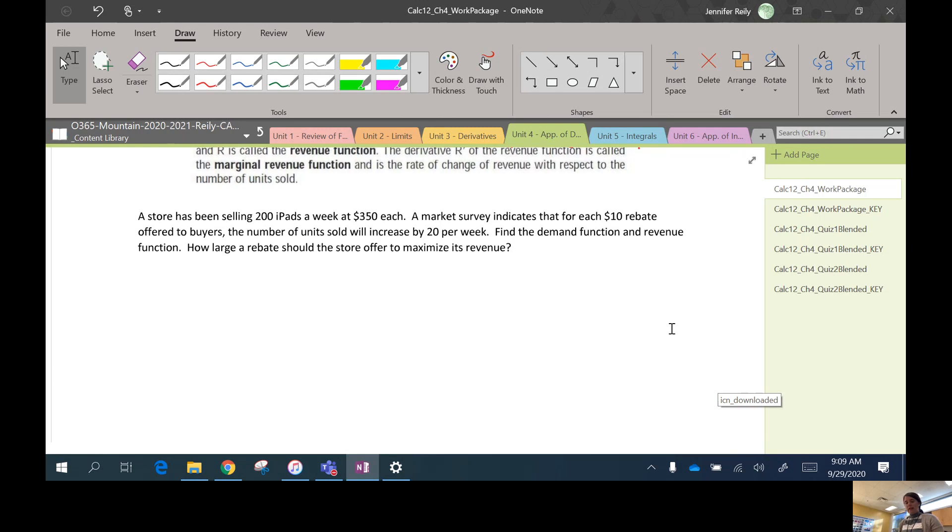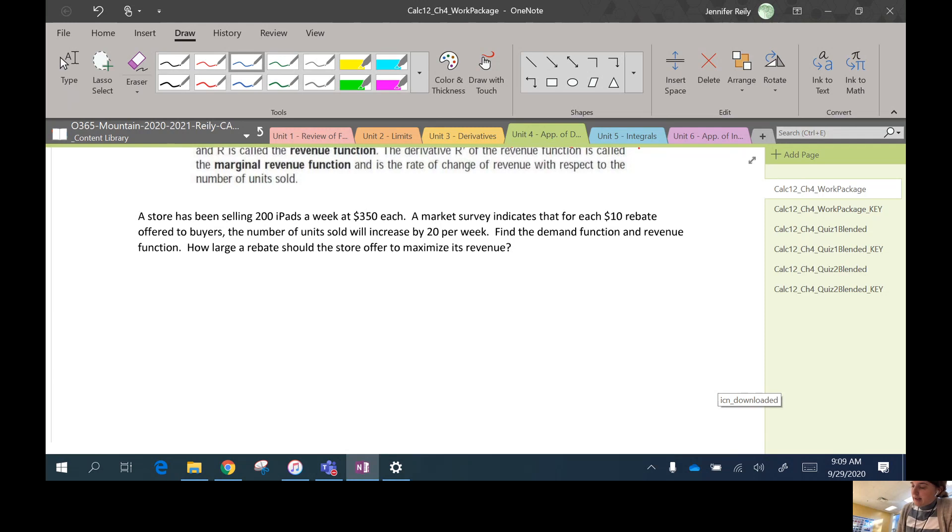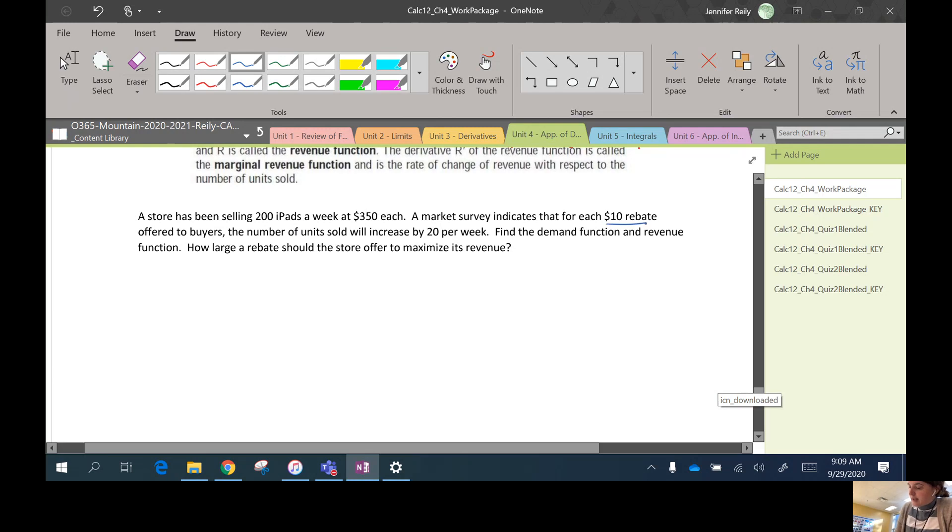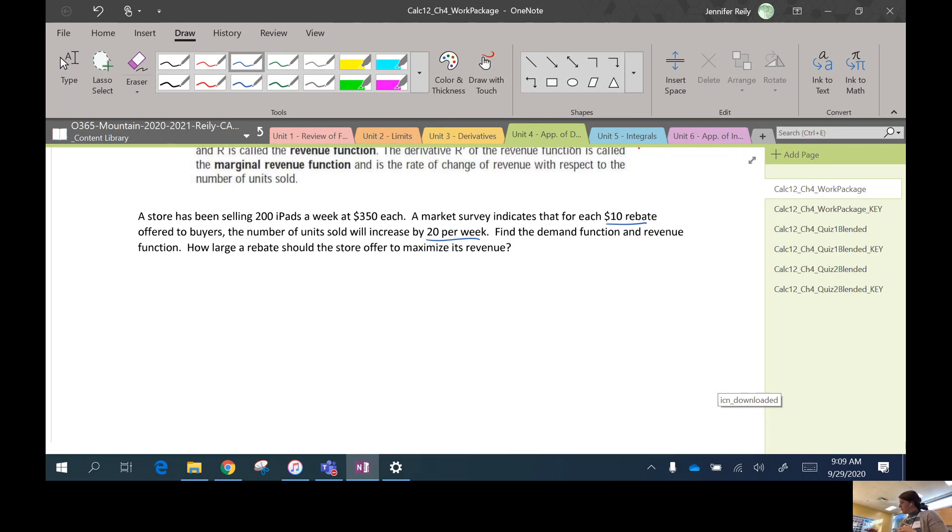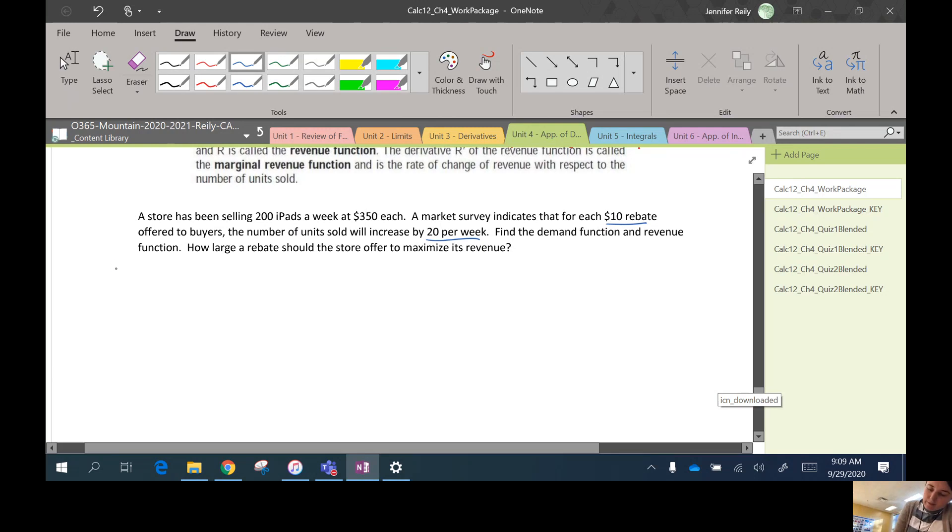So remember the rebate's like a coupon. It's like money off. Okay. So let's go through this slowly. So in this case here, they're basically telling us with this constant $10 off means the iPads increase by 20 per week, they're saying that this is going to be a linear function because it has a constant rate of change.